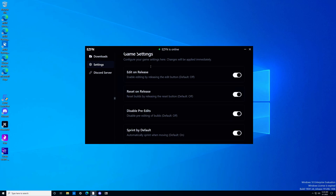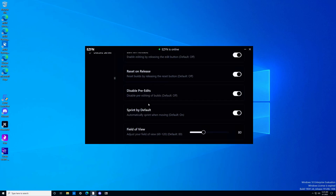There are certain people that are really quick at editing who might find it faster to disable edit on release, but I think for most of you, I recommend having these two on. Disable pre-edits — pretty much everybody should have that on. Very few situations where you need pre-edits. And sprint by default, you're going to want that on. There are very few situations where you need to be walking.